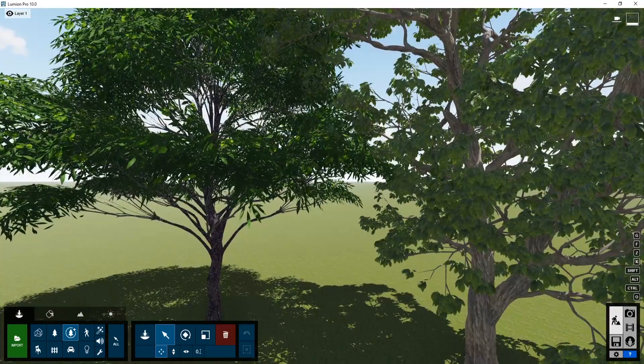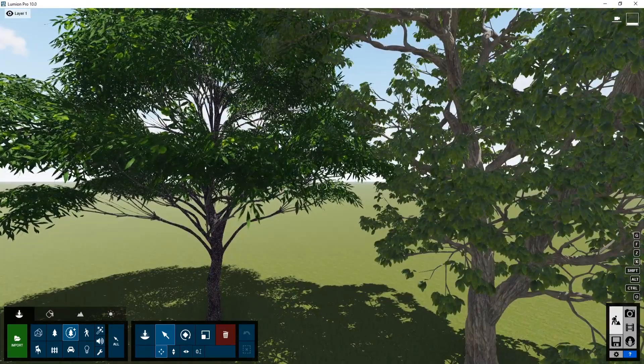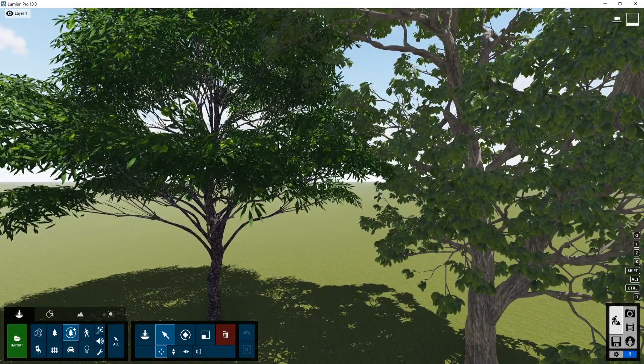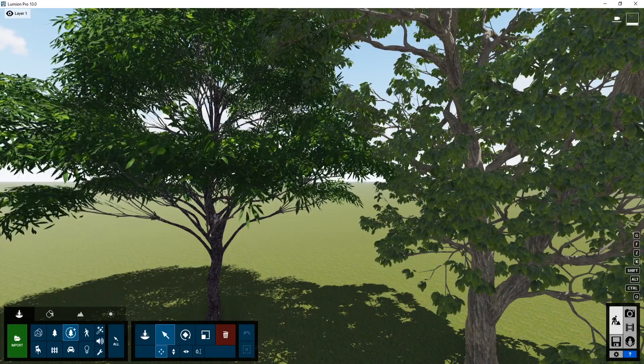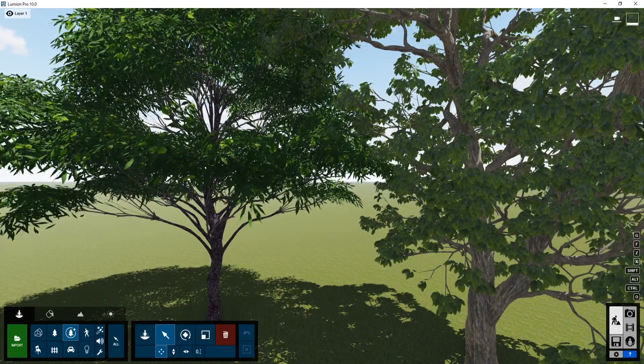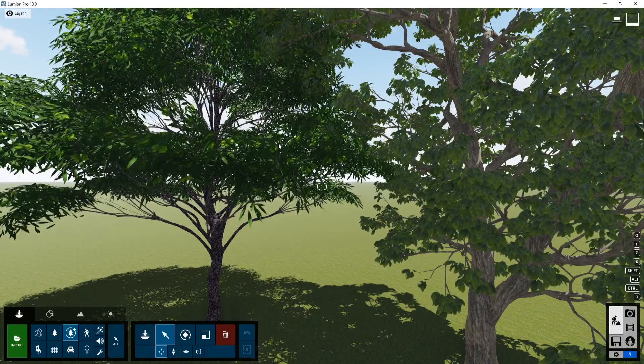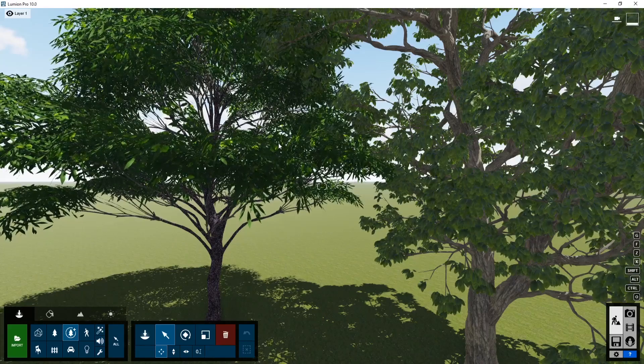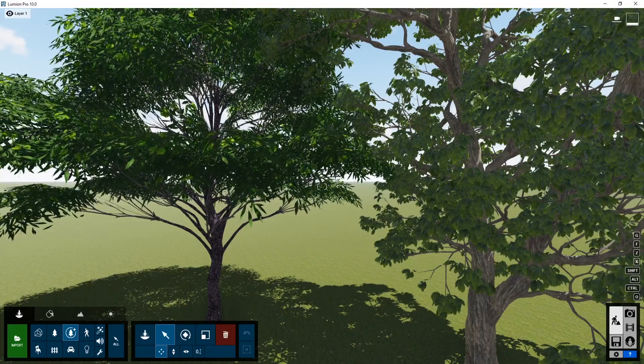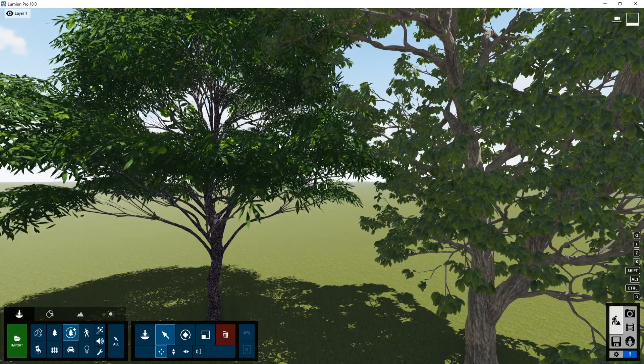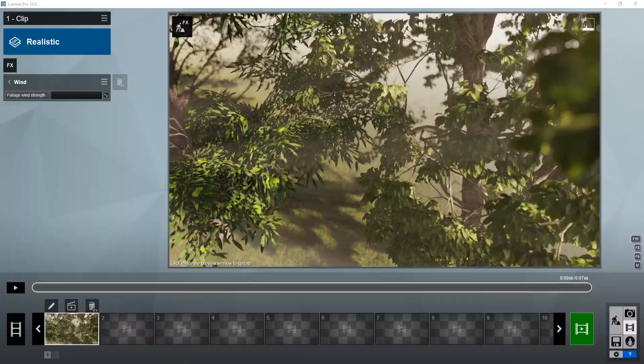Now I wouldn't recommend using fine detail trees for every tree that you put in your project, just for whatever is close to the scene. But I think this really adds an amount of realism to Lumion that is missing that I didn't even realize.